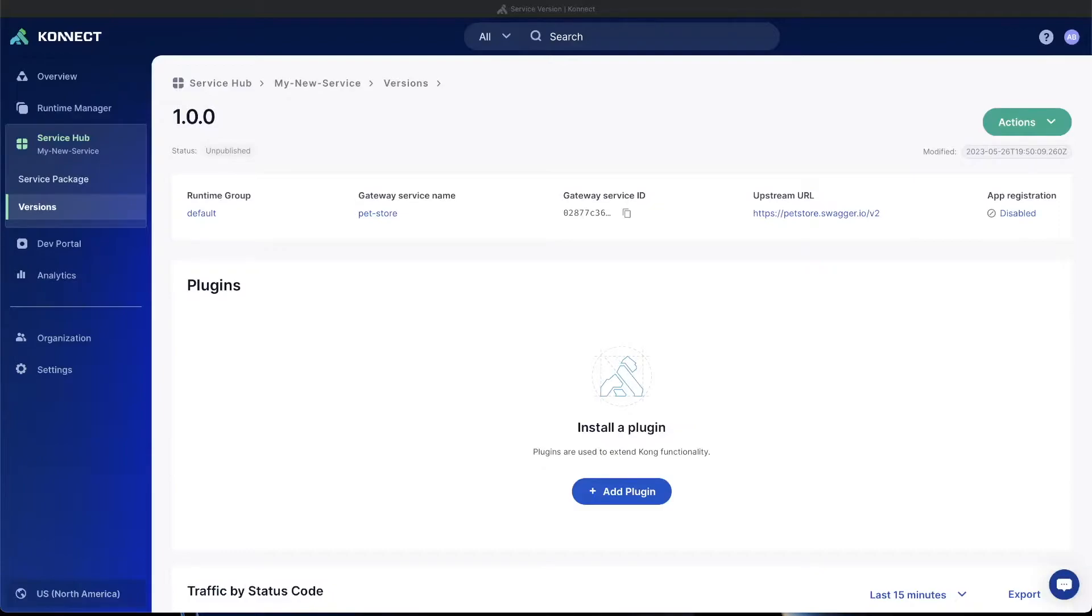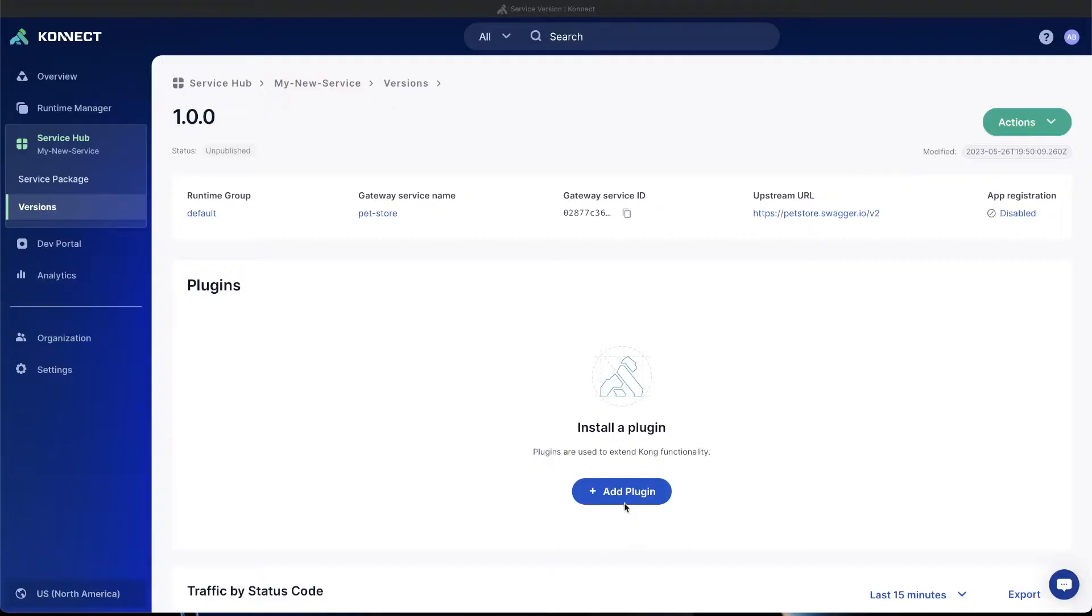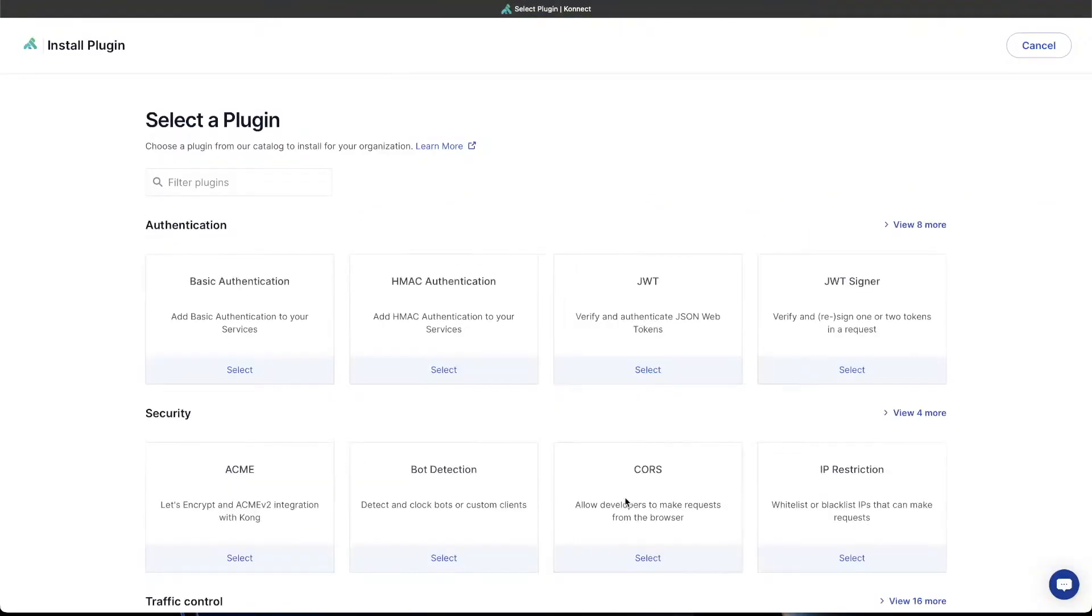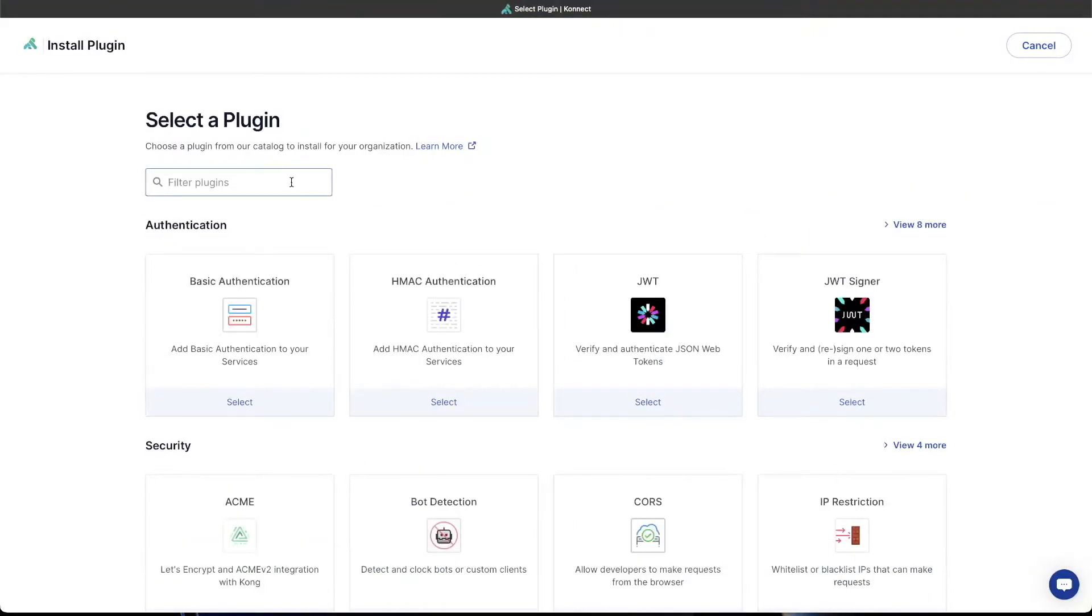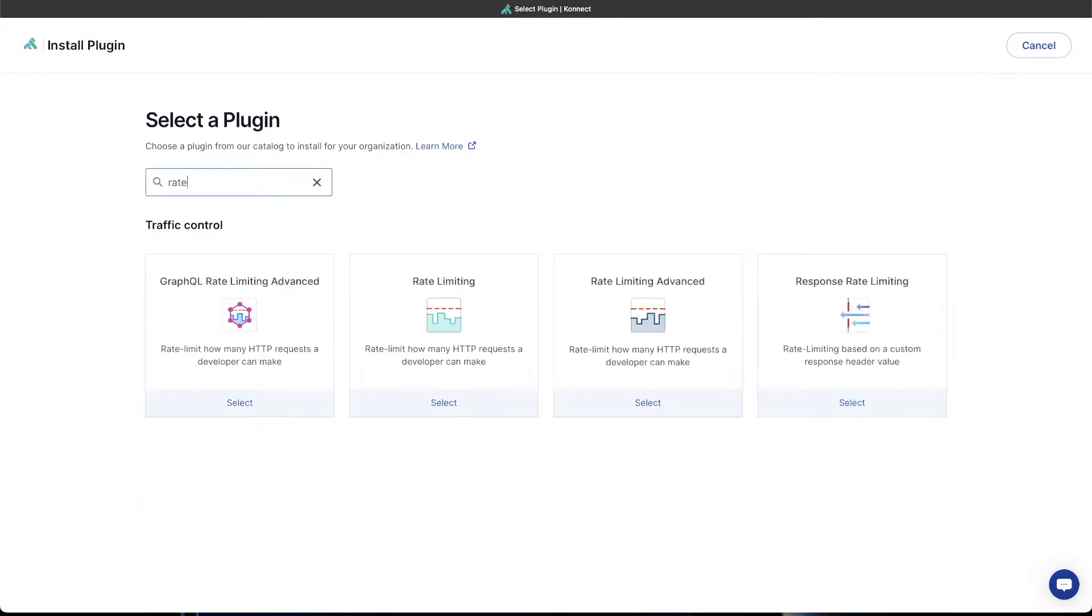Now that we've created and exposed our service to the outside world, we need to start considering security. One common concern is overuse, whether it's either malicious or accidental, that could severely degrade the performance of your upstream service. So in order to prevent that, we're going to add a rate limiting plug-in. From the service version, let's go to Add Plugin button and filter down the selection of plug-ins that you can get through Kong to rate limiting. There are several options here. Let's just choose the base one. It's the most simple to get set up and running.